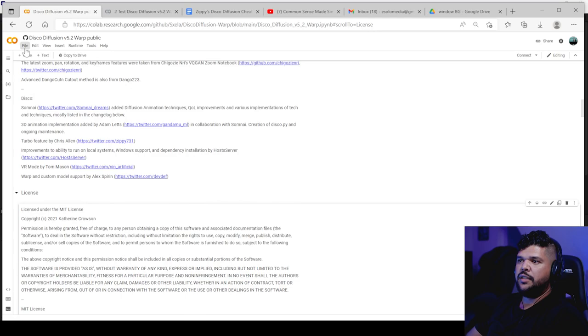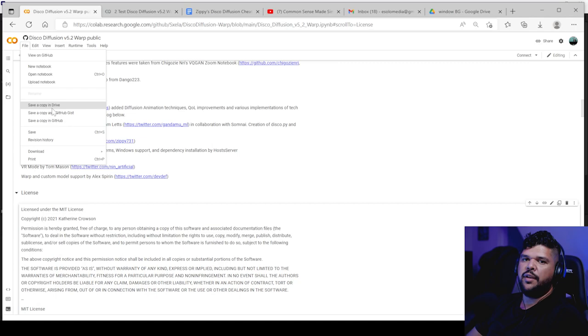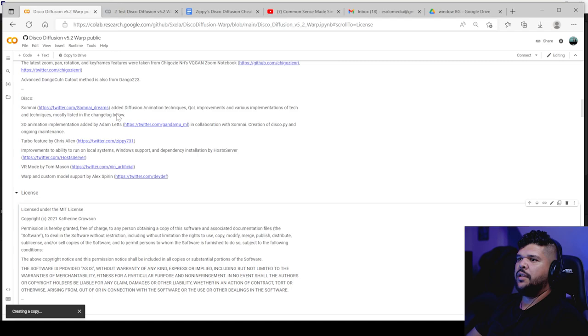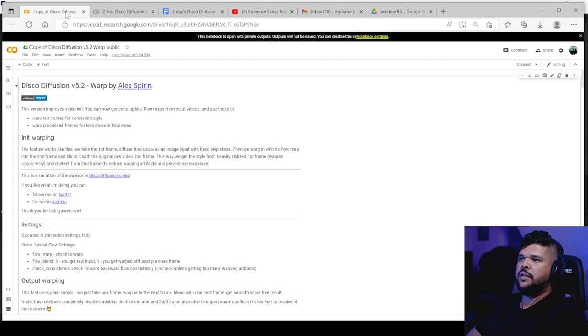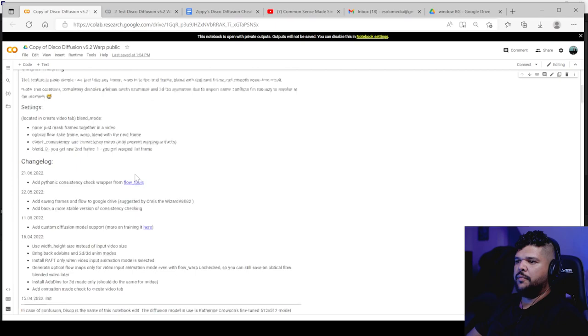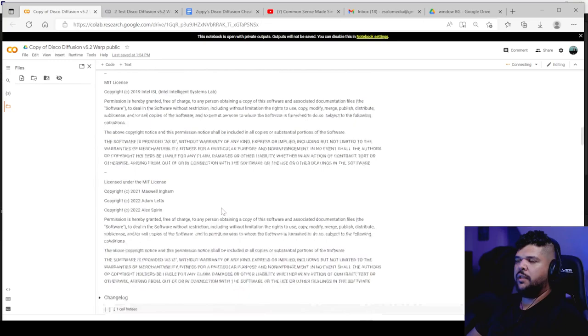But first, the first thing you got to do when you come in here is save it. Save a copy and drive in your Google drive. So when you do that, it'll save a copy. It'll open another window. You can close this old window. And then you have this copy even says copy up here and you can name it whatever you want. And from here, it will allow you to upload videos and basically generate the AI for it.